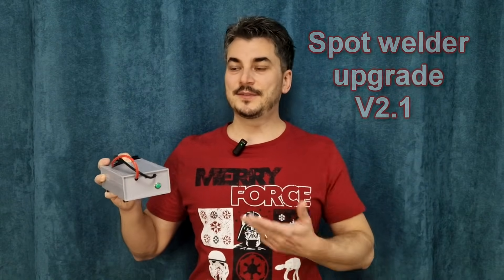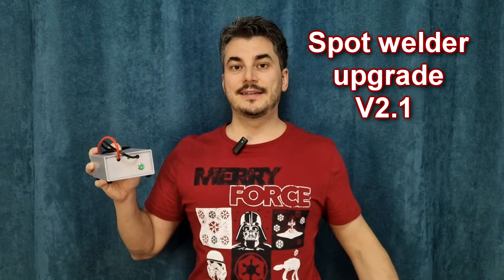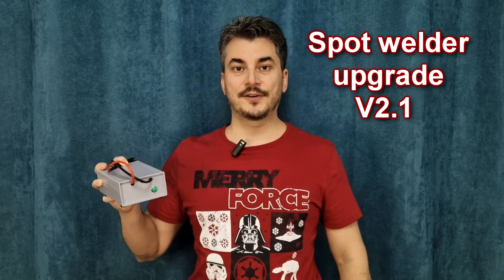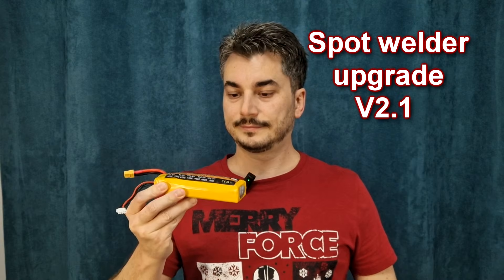Hello my friends and welcome. I haven't used my spot welder for a while and now it has a problem, it doesn't turn on. So let's fix it.